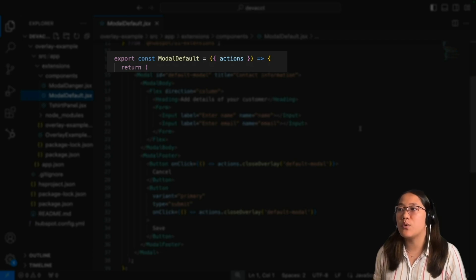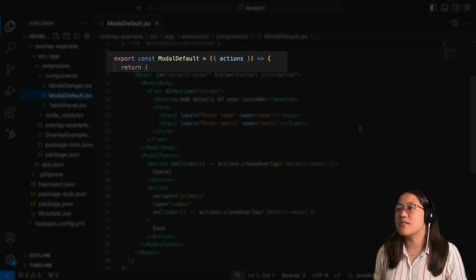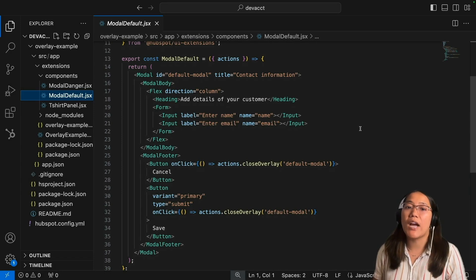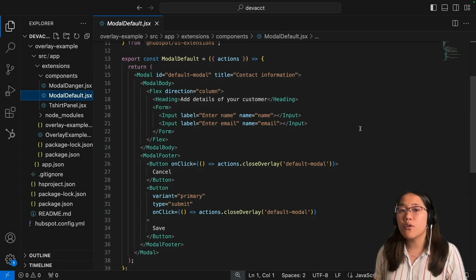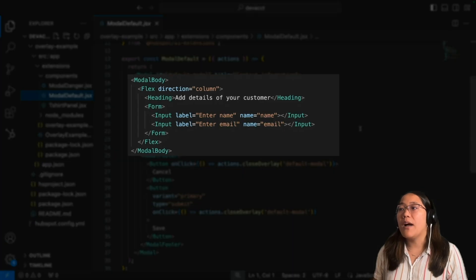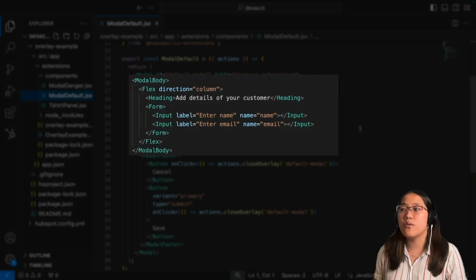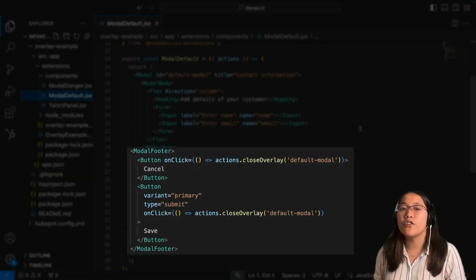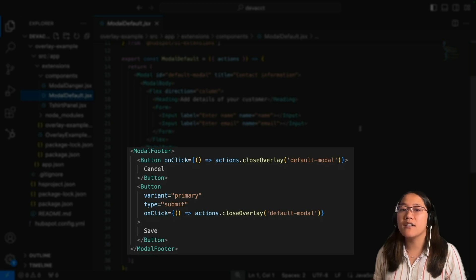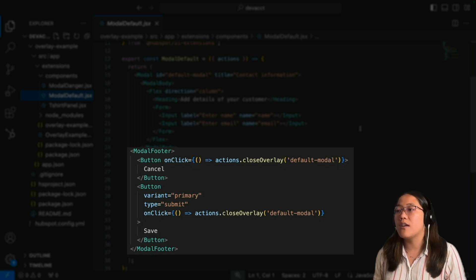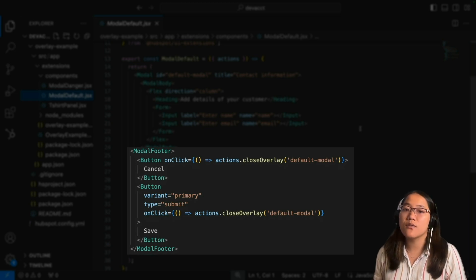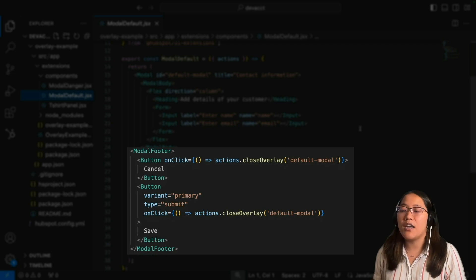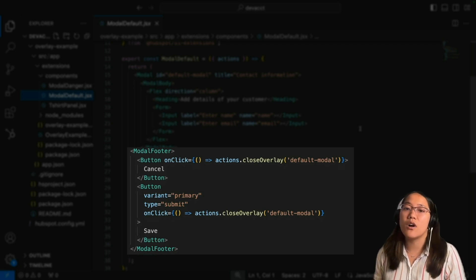In this case, we called it modal default and then send in actions as the props. This is where you actually build out the modal. The modal needs to have a modal body, and in that body is where you add whatever you want your user to do. The modal footer is optional. In this modal footer, because we are sending along a form, we have a button that cancels sending along that form and closes the overlay, or we have a button that saves the form as well as closes the modal.